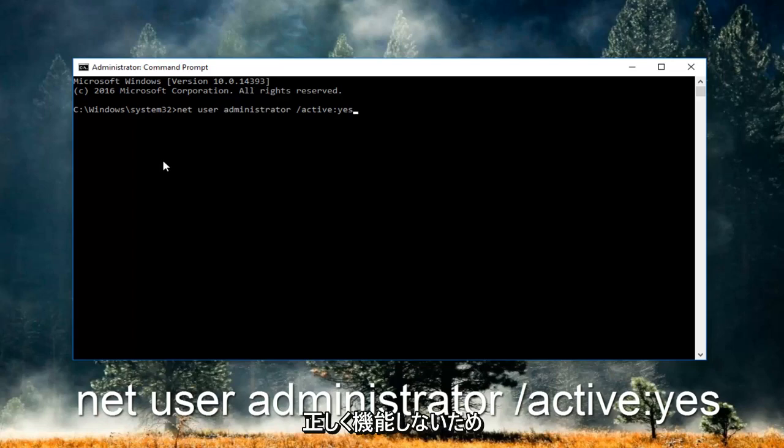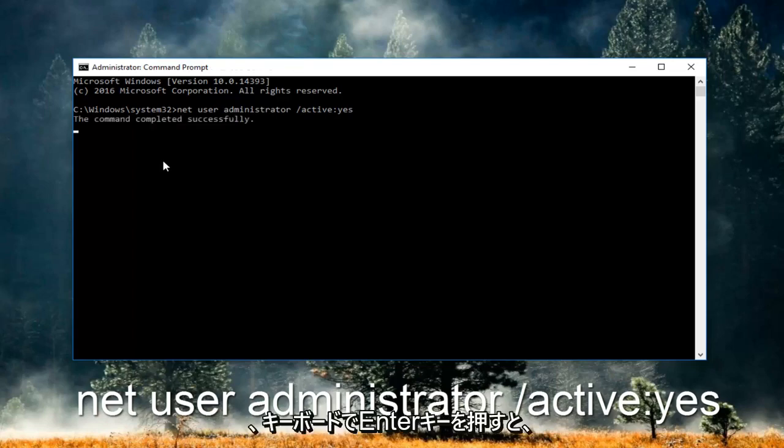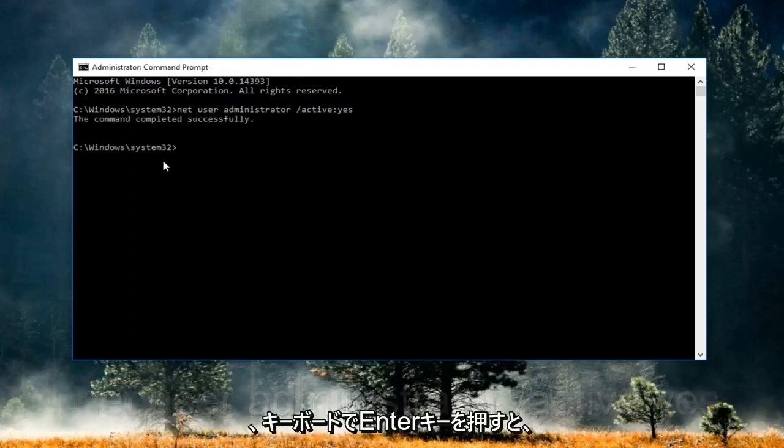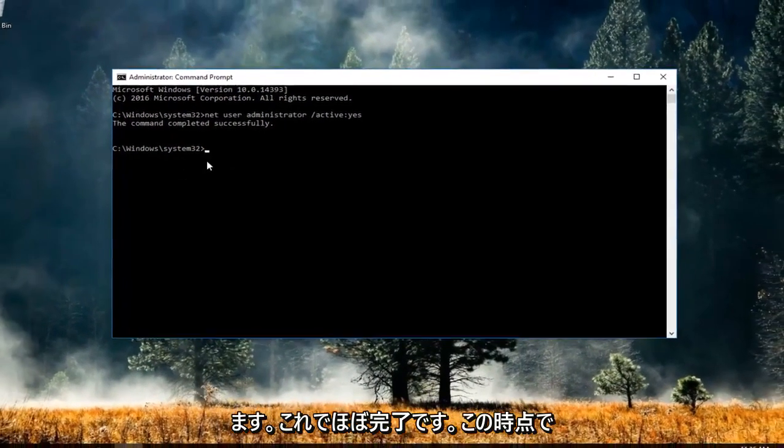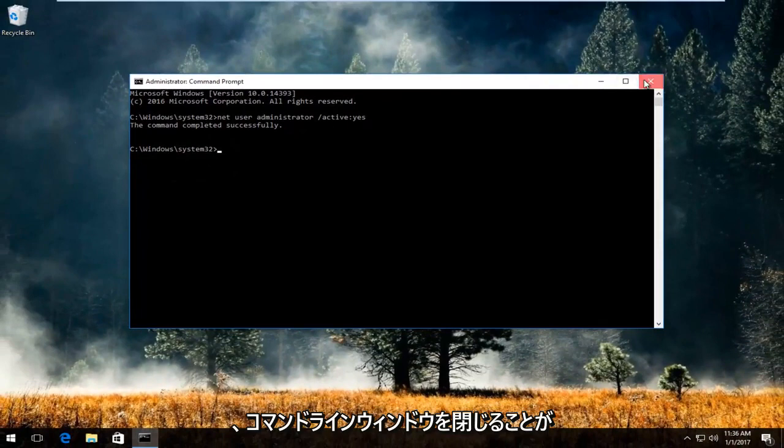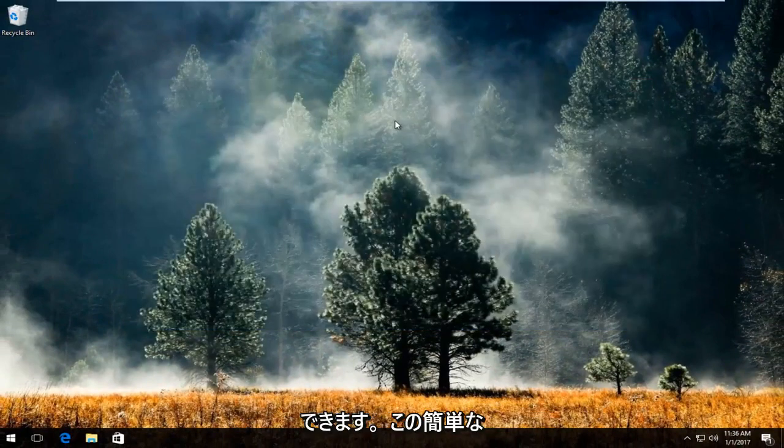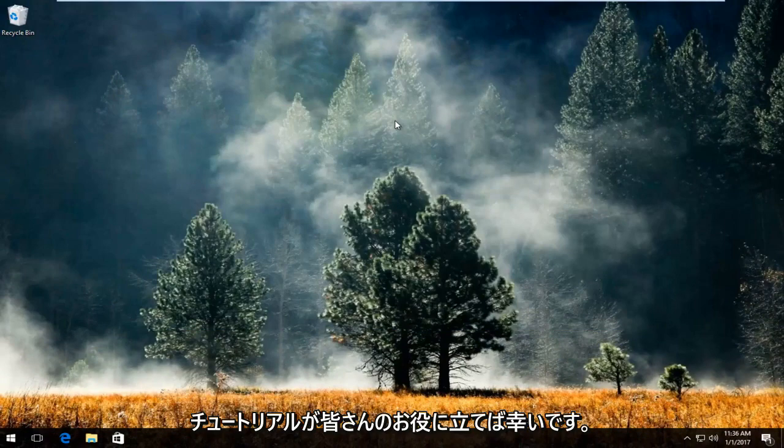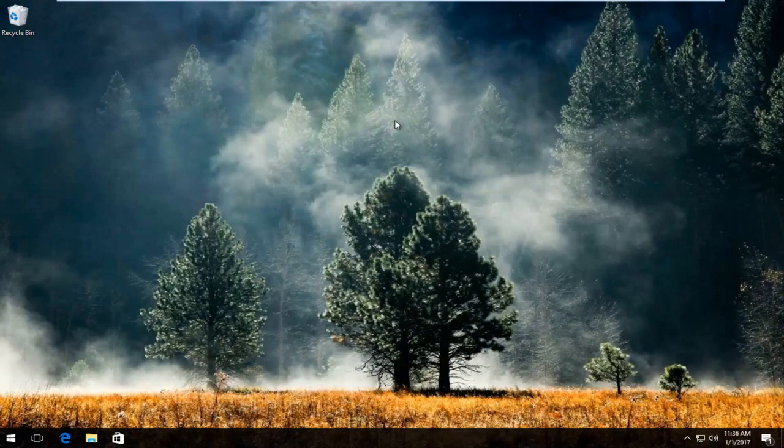Hit enter on your keyboard. It should say that the command completed successfully. That's pretty much it. At this point you can close out of the command line window and you should be good to go. I hope this brief tutorial helped you out, and I'll catch you in the next video. Goodbye.